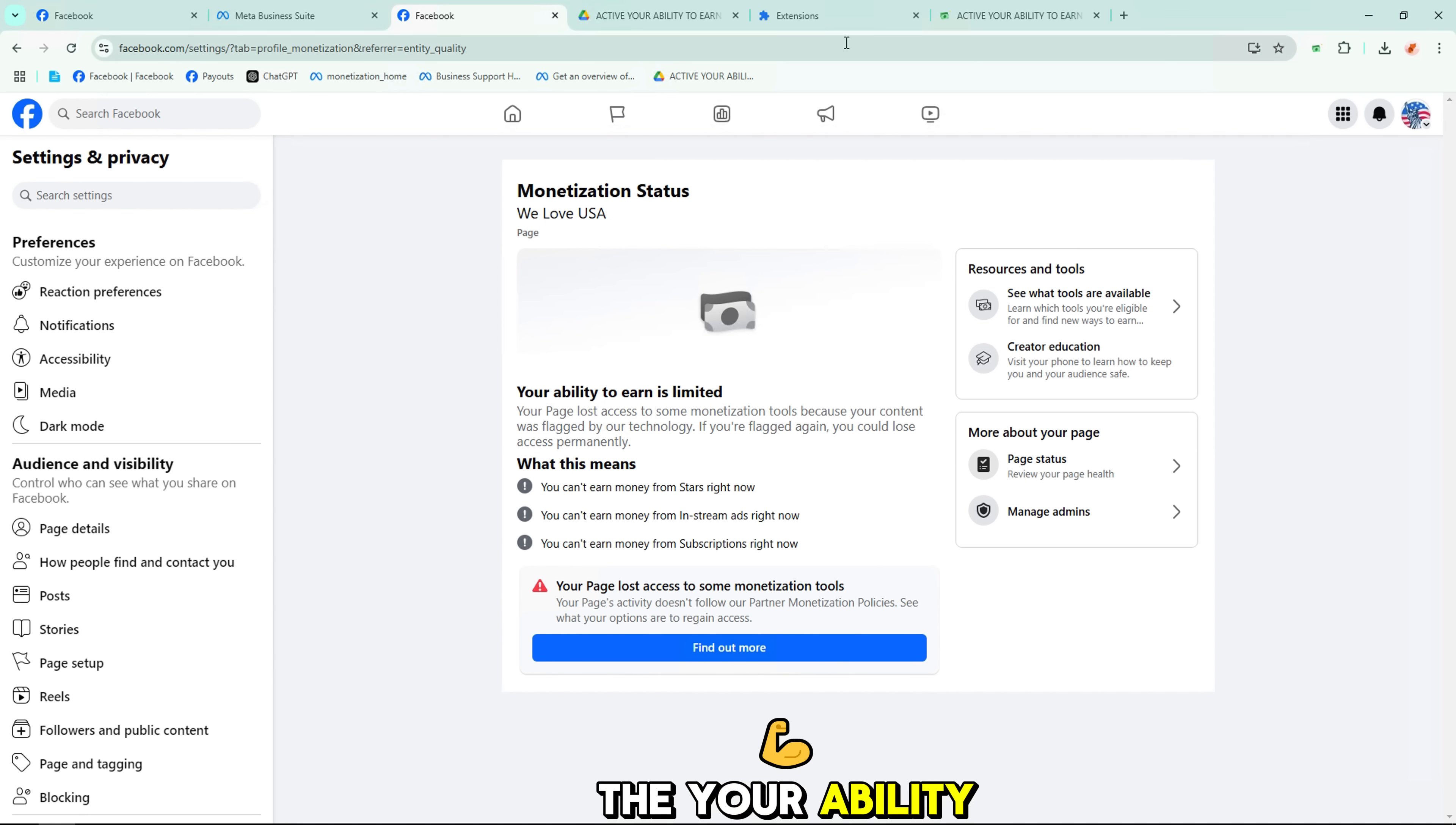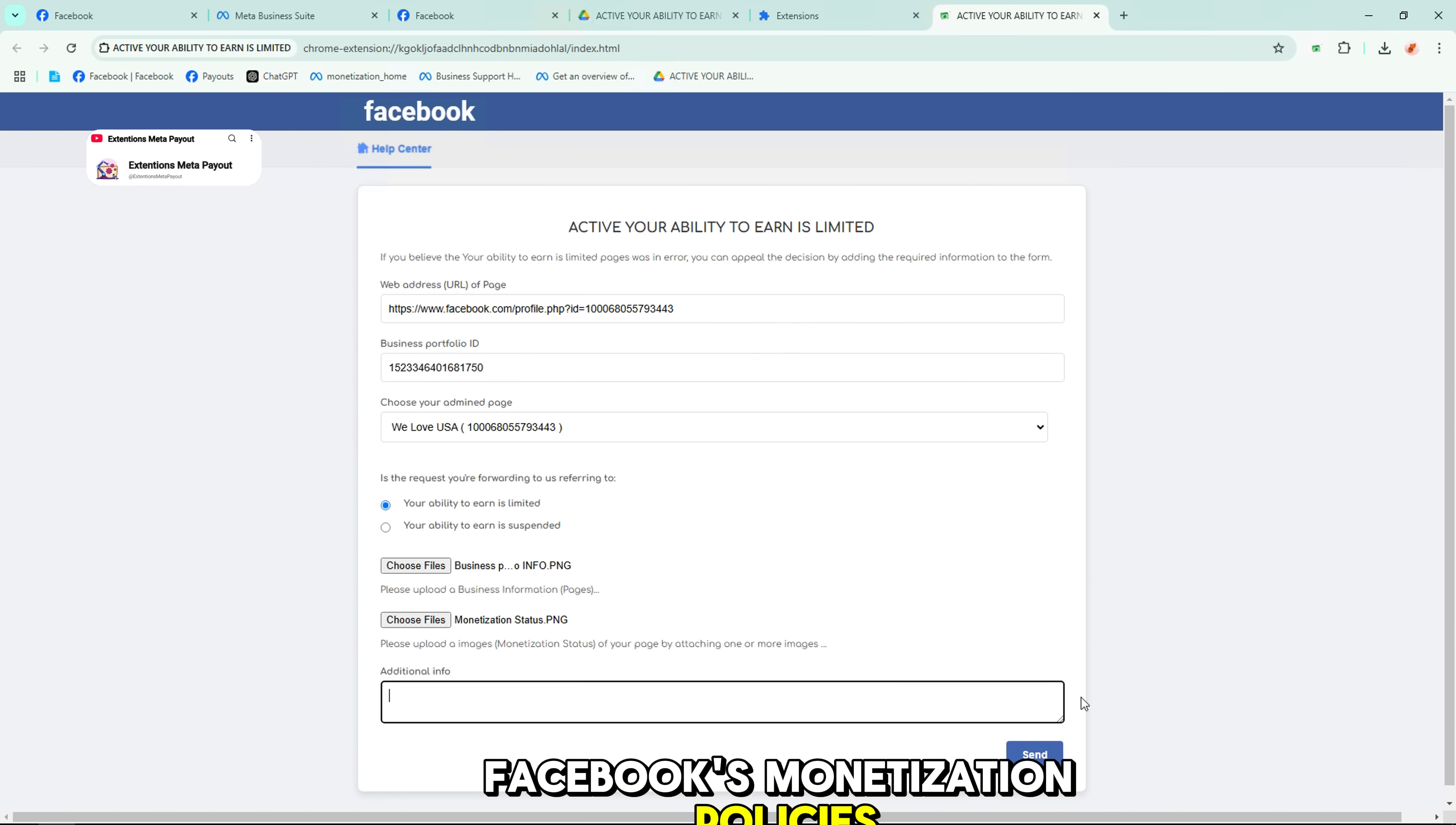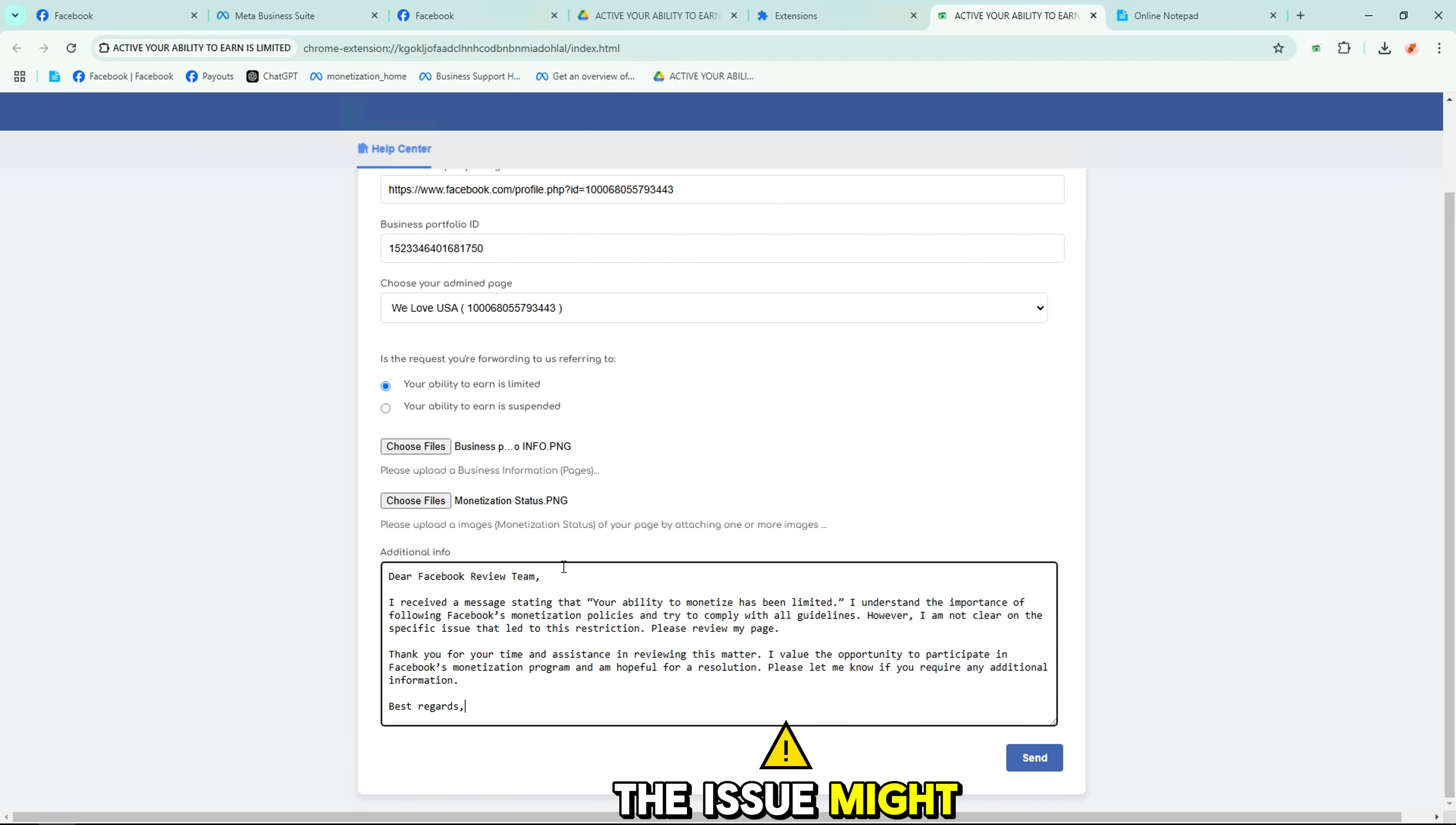The your ability to earn is limited issue on Facebook occurs when a page or profile violates Facebook's monetization policies. Fill in the appeal form with accurate details about your page. Explain briefly why the issue might be a mistake.